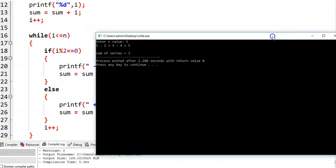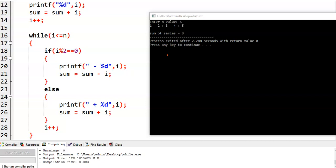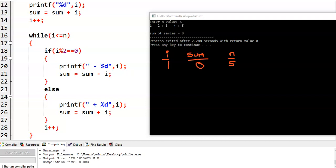Now I analyze this particular program with n = 5. Initially, i value is 1, sum value is 0, and n value is 5. First of all, we are printing i value — i value is 1. Then sum = sum + i, that is 0 + 1 = 1, so sum value becomes 1. Then we perform i++, so i value becomes 2.